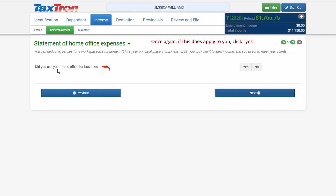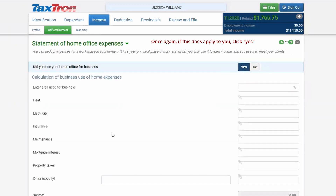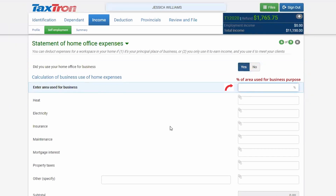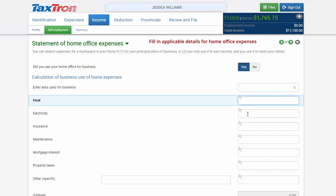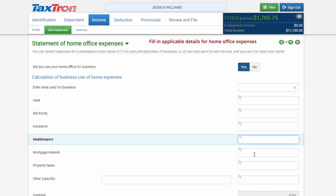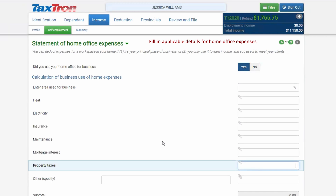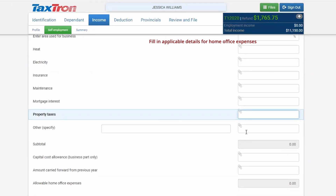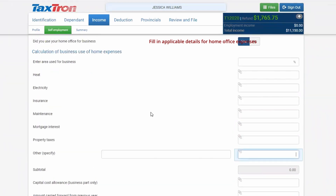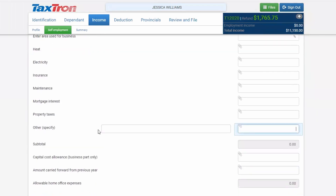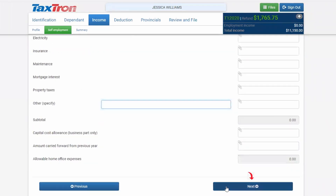Did you use your home office for business purposes? Select Yes — this is relevant for home daycare. Here you will enter the area used for business purposes. Then enter costs for heat, electricity, city insurance, maintenance, mortgage interest, and property taxes. In the 'Other' field, most of the time you will enter the water cost. Then click Next.